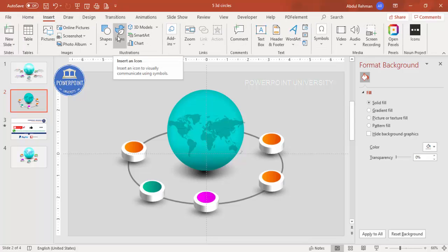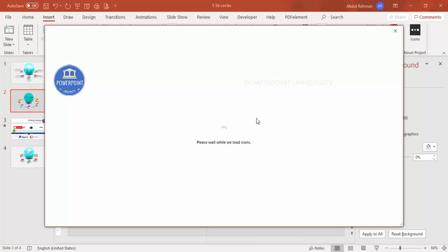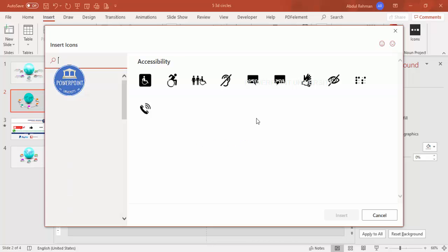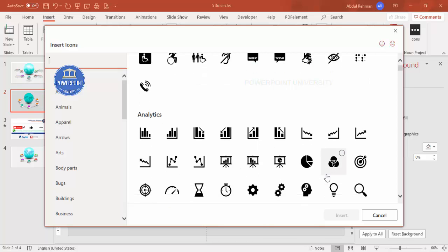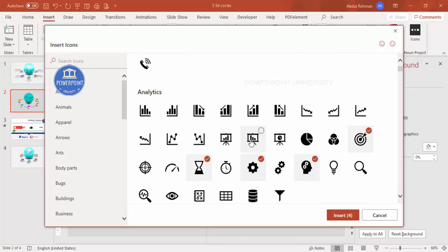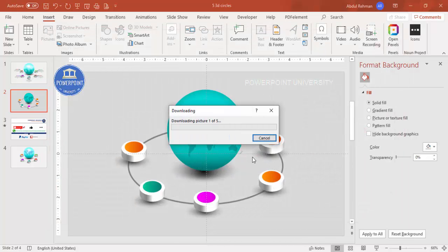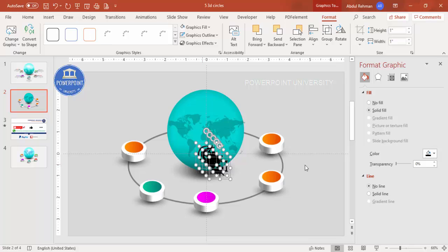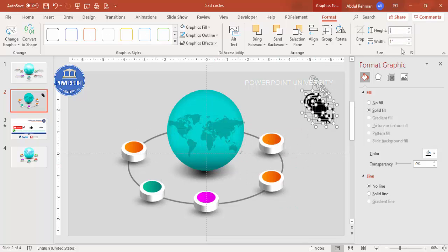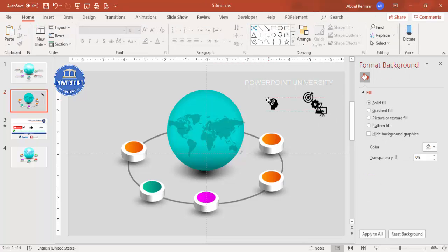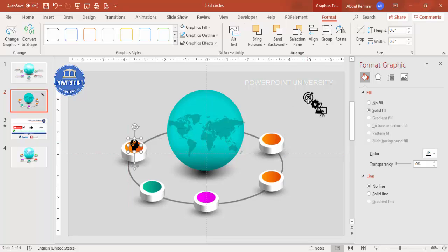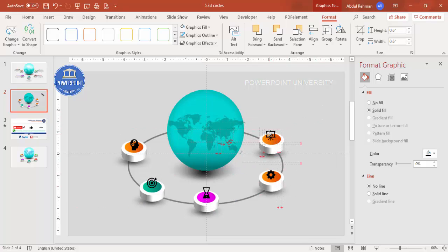To add icons, go to Insert. If you're using the latest version of PowerPoint, icons are built in. If not, I have provided a tutorial with 500+ free icons available to download from my channel. Select five different icons randomly — it may take a moment to download. Resize them and change their color to match, or keep them black, then place one on each option.